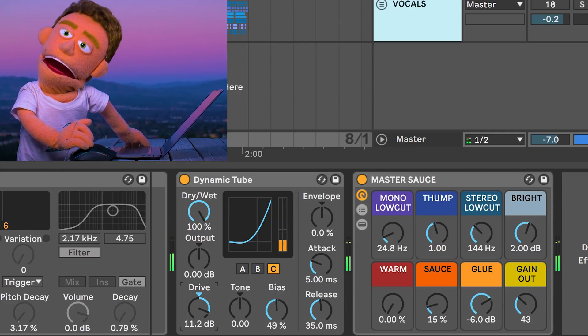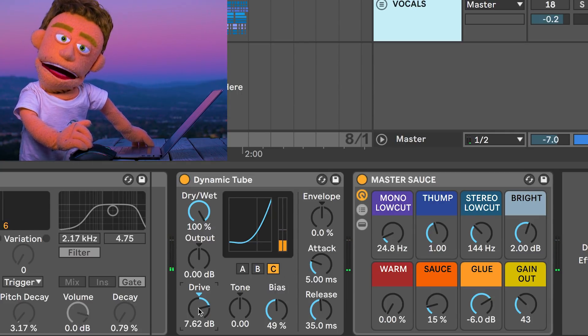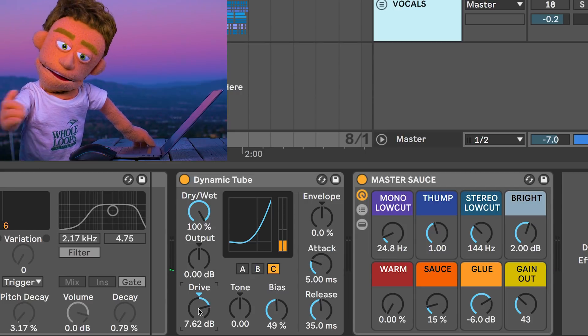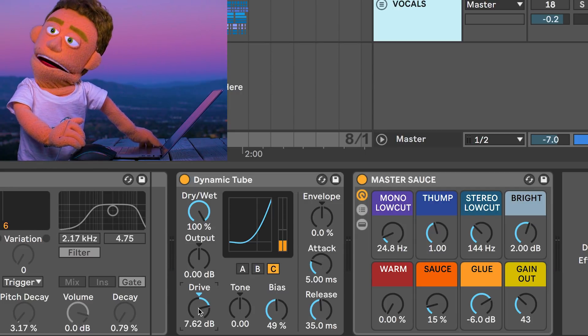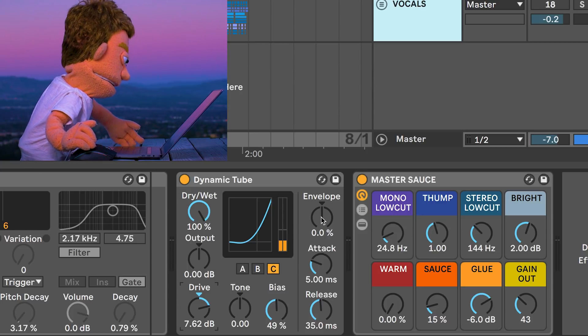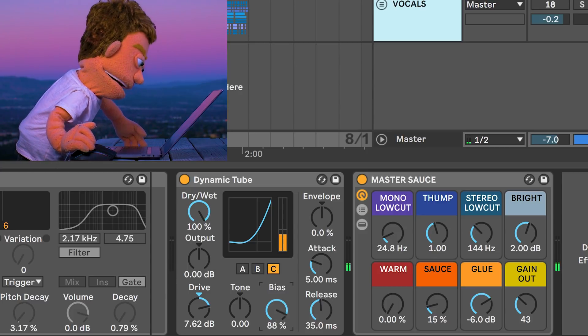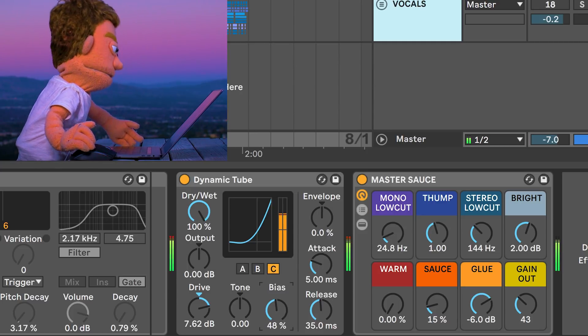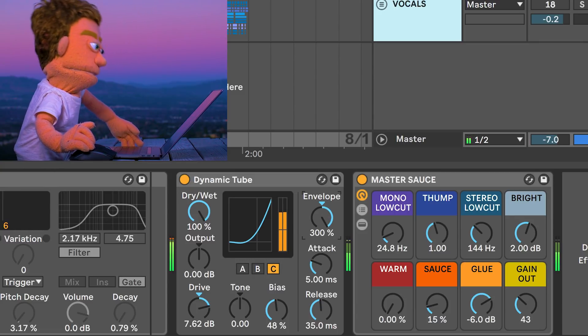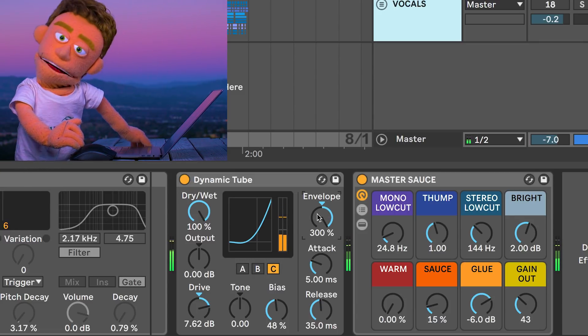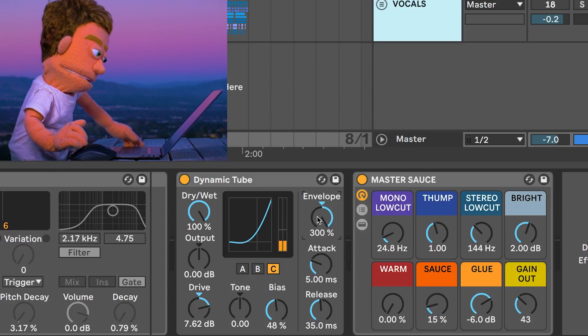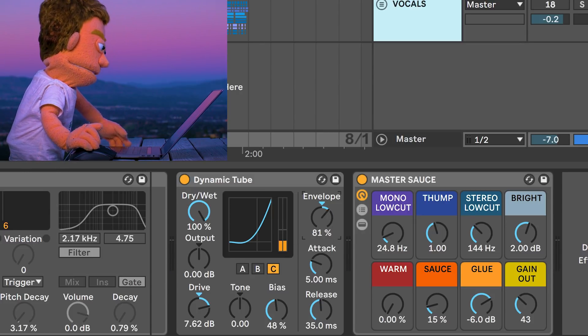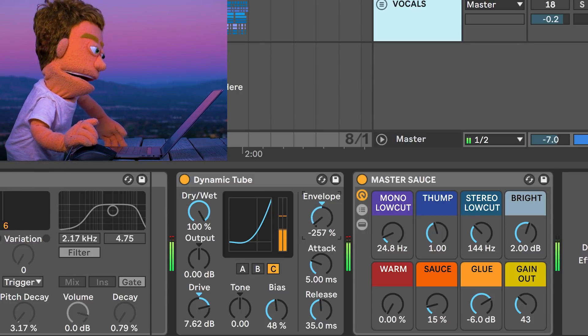As you can see, this really has a special way of overdriving. I'm obviously using this at really extreme settings for the purpose of demonstration. But this envelope control basically will give you a varying amount of bias. So if you're trying to get rid of those big spikes in your distorted signal and just distort the quieter parts, you can use this envelope to do that or do the opposite.